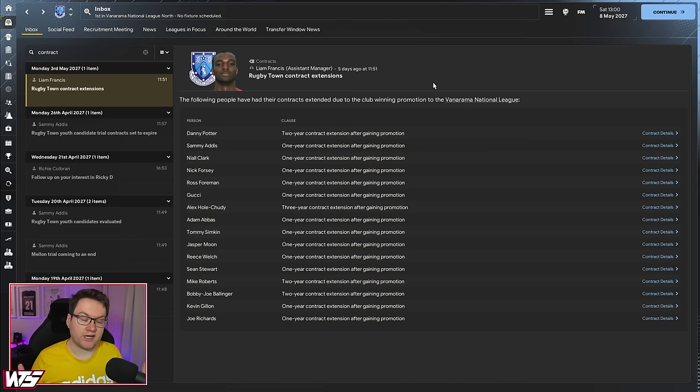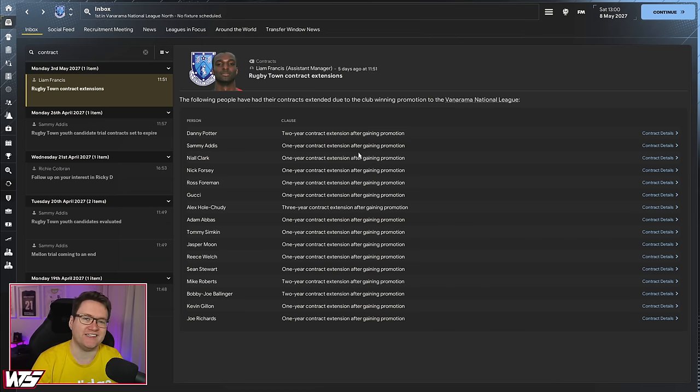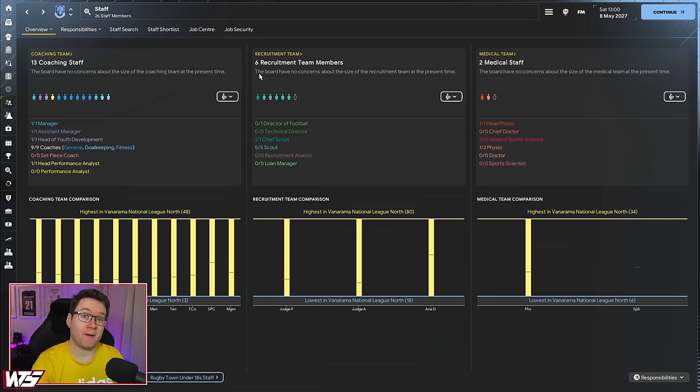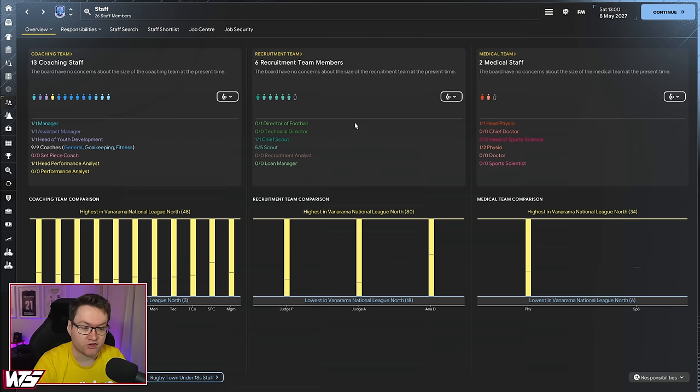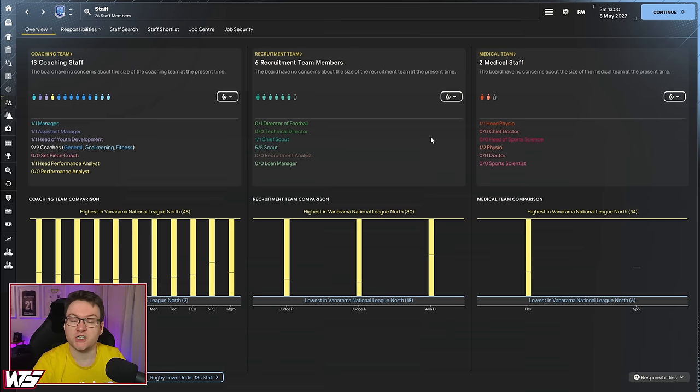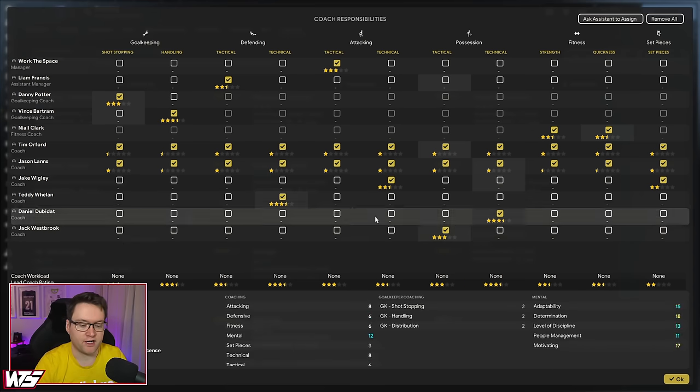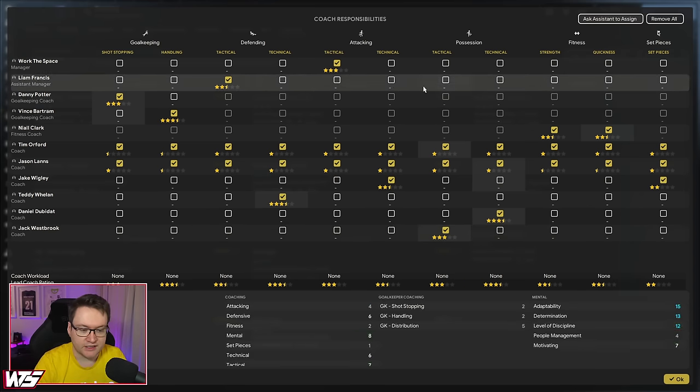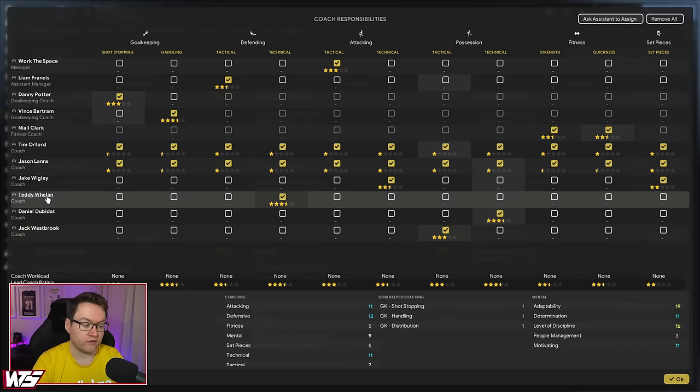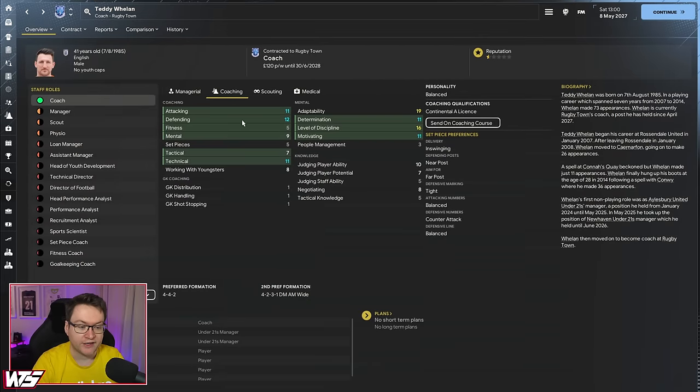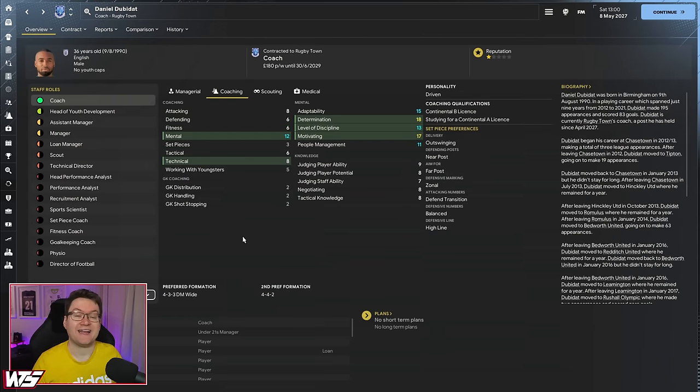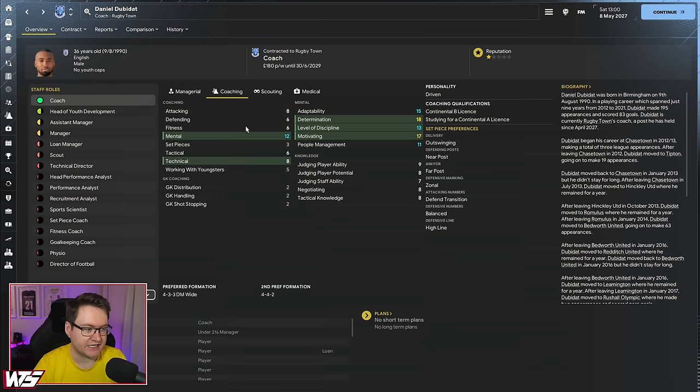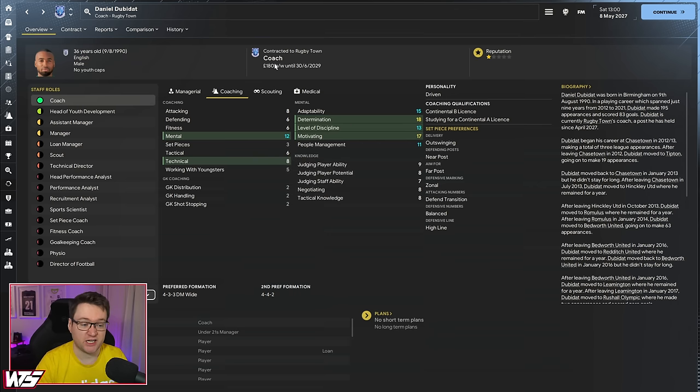There's not many sights in Football Manager more beautiful than this. Promotion has been confirmed. And with that, a whole load of contracts have just been extended. Oh, and one little thing that did come about after our promotion was the board allowed me to sign four new coaches. So I've actually signed some new coaches. We got some extra staff spots as well for scouts, which was really nice. In fact, looking at it, probably should hire another physio. But just looking at the coaching assignments here, ignore the fact the workload is unknown because all the players are on holiday. You can see here across the board now, in terms of the actual star ratings, we got some pretty blooming good coaching all of a sudden. Coaches like Teddy Whelan signed for £120 a week, things you love to see. And also Daniel Dubidat, fantastically fun name to say, this guy, £180 in terms of coaches at this level, as a possession technical coach, not going to get much better, especially for £180 a week. What a bargain.